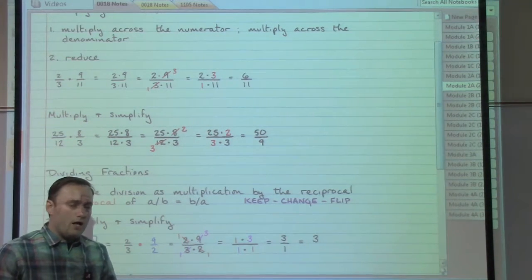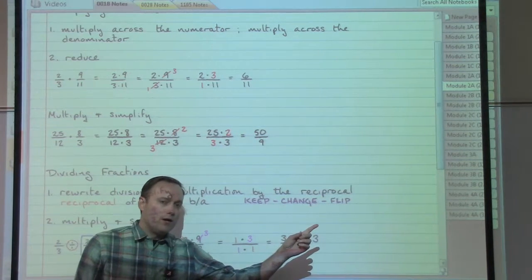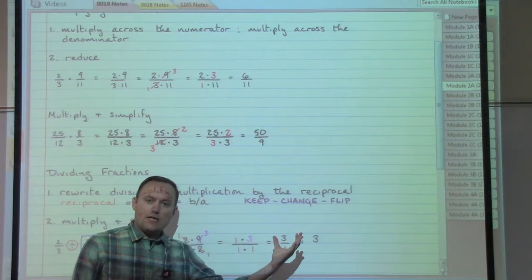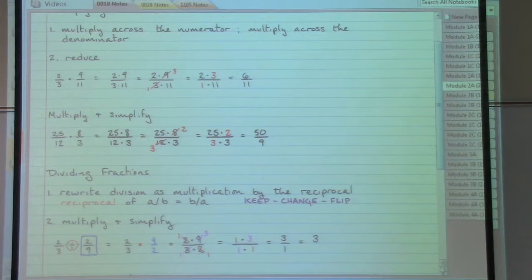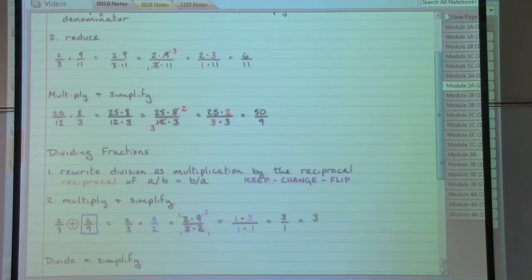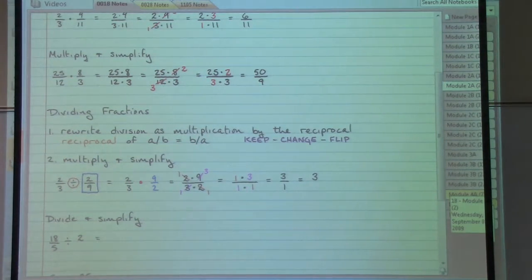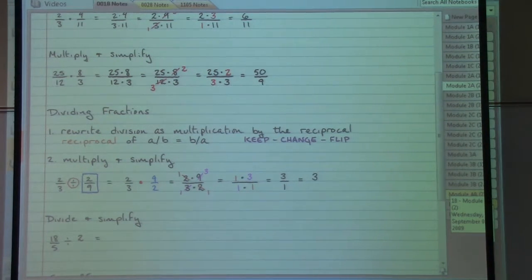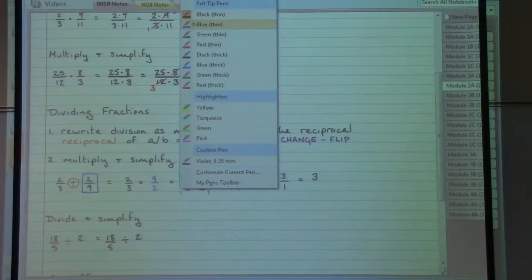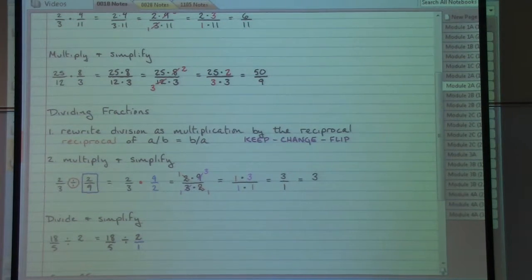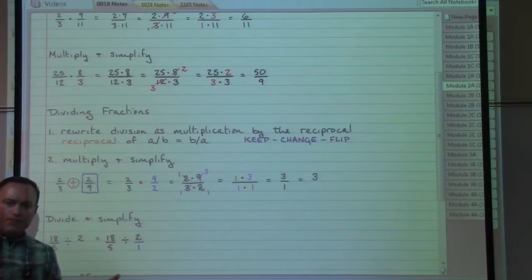This can also be used in the other direction — there may be times where you need to take a whole number and write it as a fraction. You just take that whole number and put it over a one. Now for the example eighteen-fifths divided by two — eighteen over five divided by two — we have an issue: we do not have a second fraction, we have a whole number. So to create a fraction, we put it over a one.